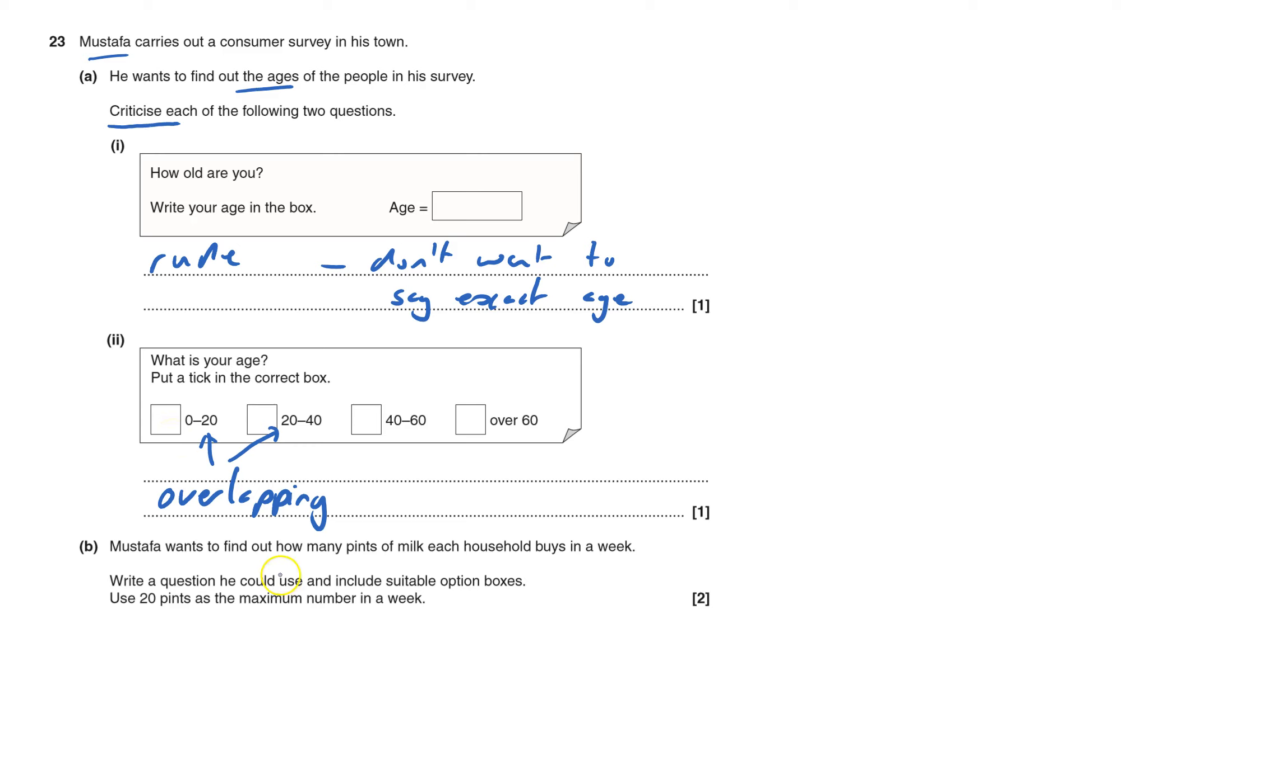And we're going to have to do this now. We've got to write a question you could use including suitable option boxes. So it's how many pints of milk each household buys a week. Put that into a question.